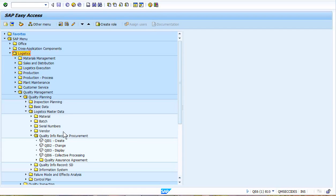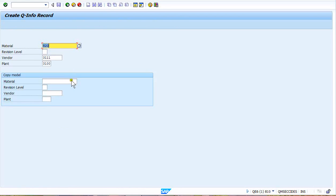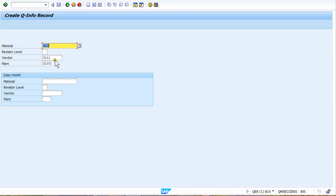But this QI01 here where we create an info record, and I'm going to create one for this material. This is a quality info record. This transaction only quality owns—purchasing does not own this transaction, quality does. And if there is a new material vendor combination, we have the settings turned on for QM in procurement vendor release.